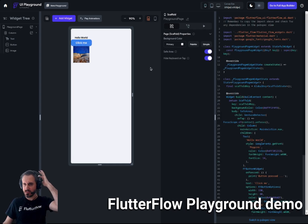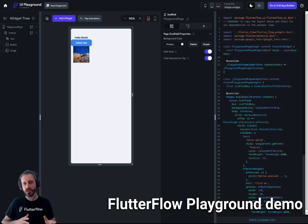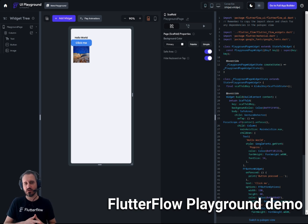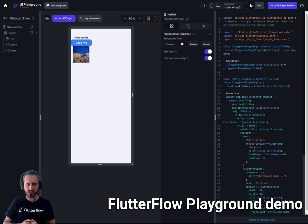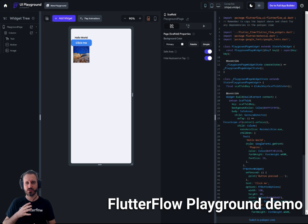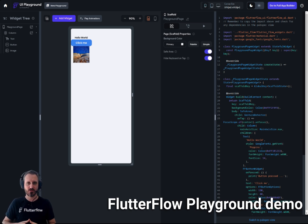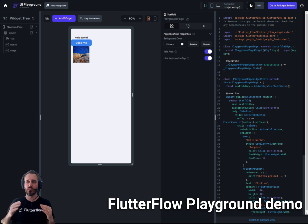This is a great way to collaborate with people as well. If you're not comfortable sharing your full project, or you're just working on UI elements and testing things out, you don't want to mess with your actual project — this is a great way to use the playground.